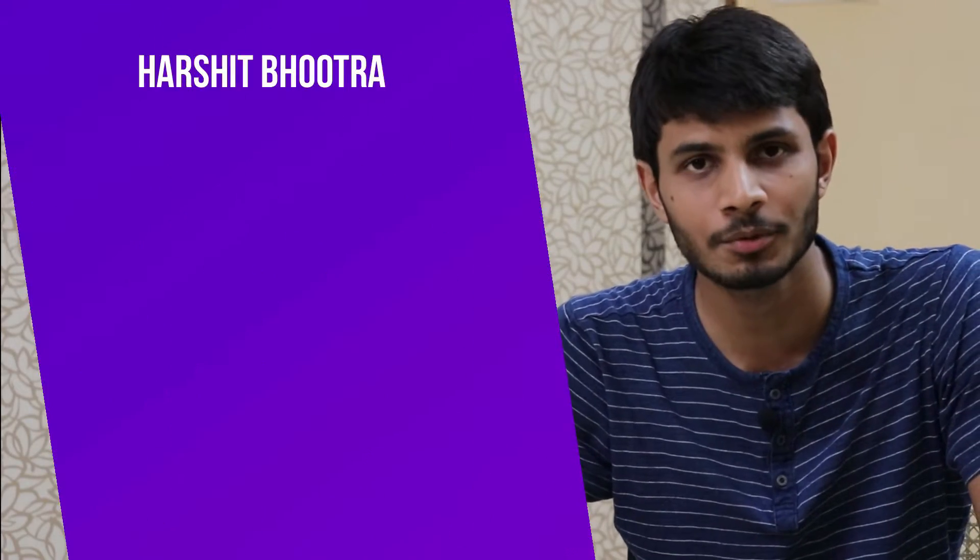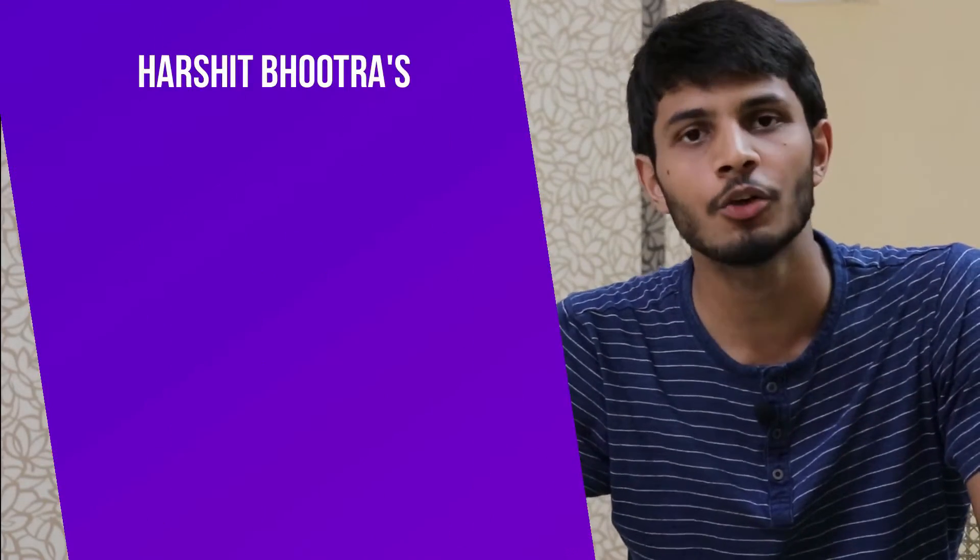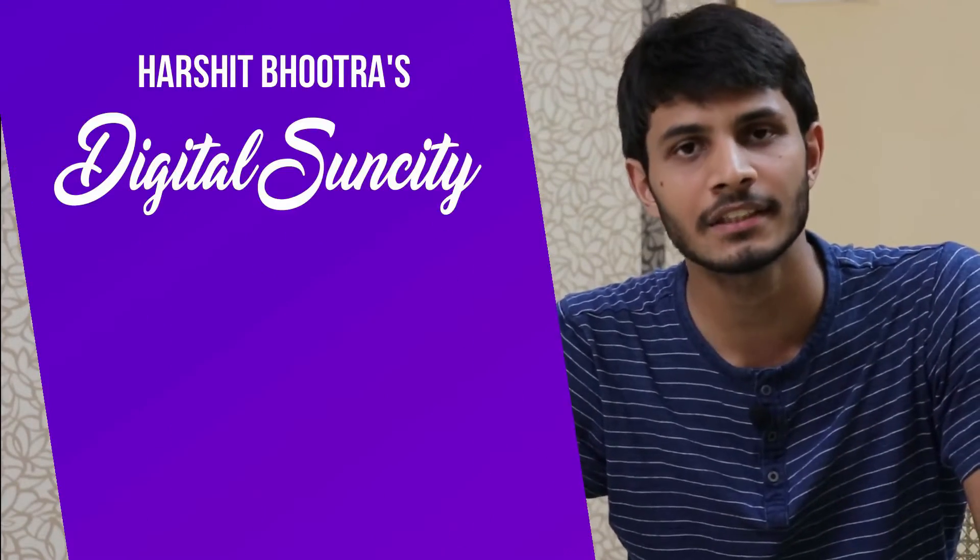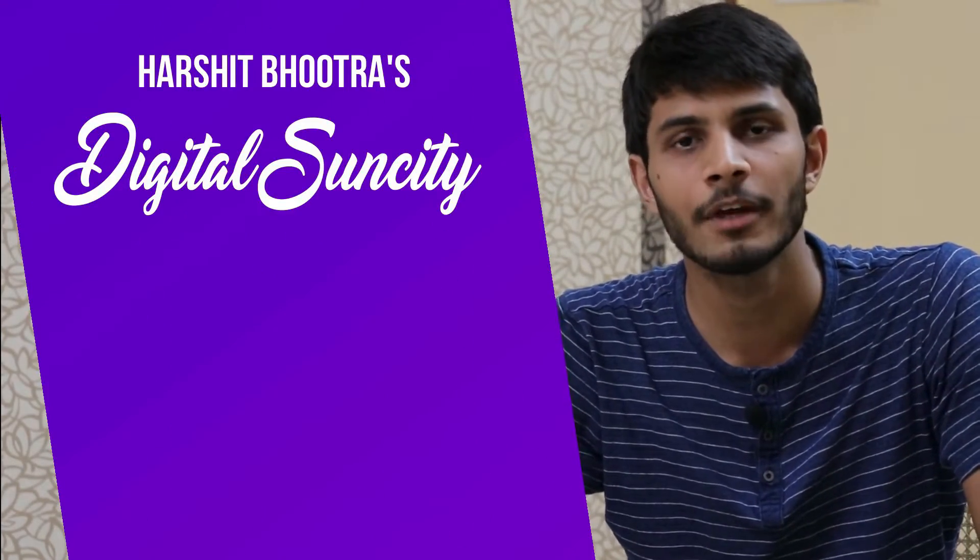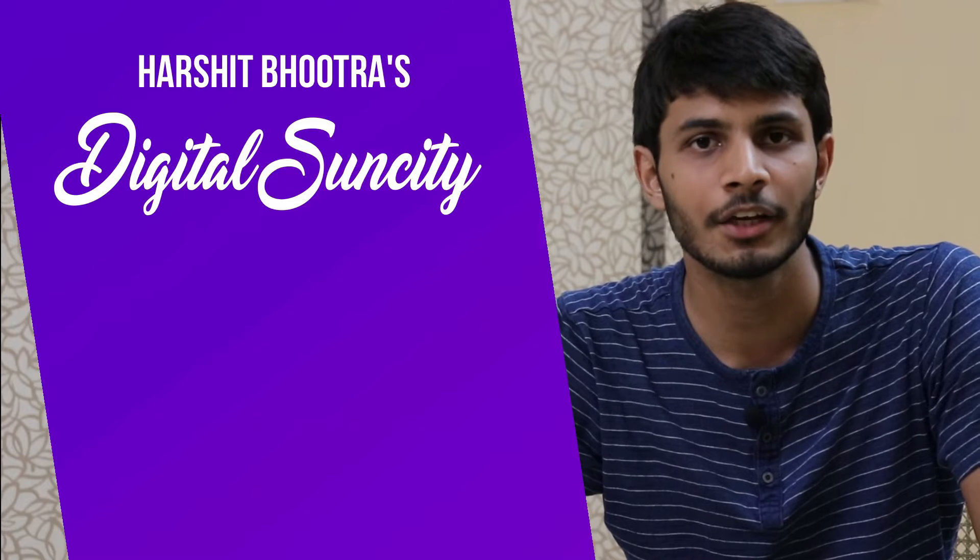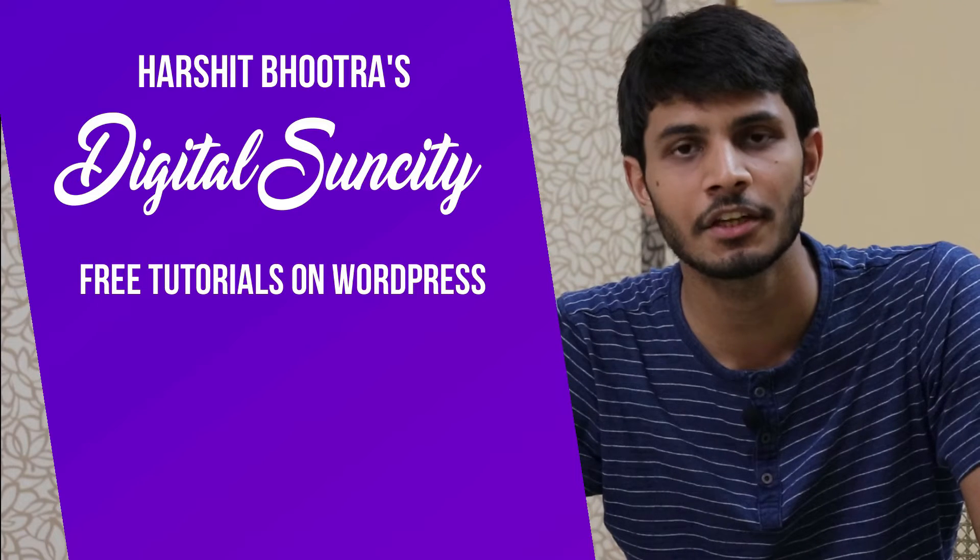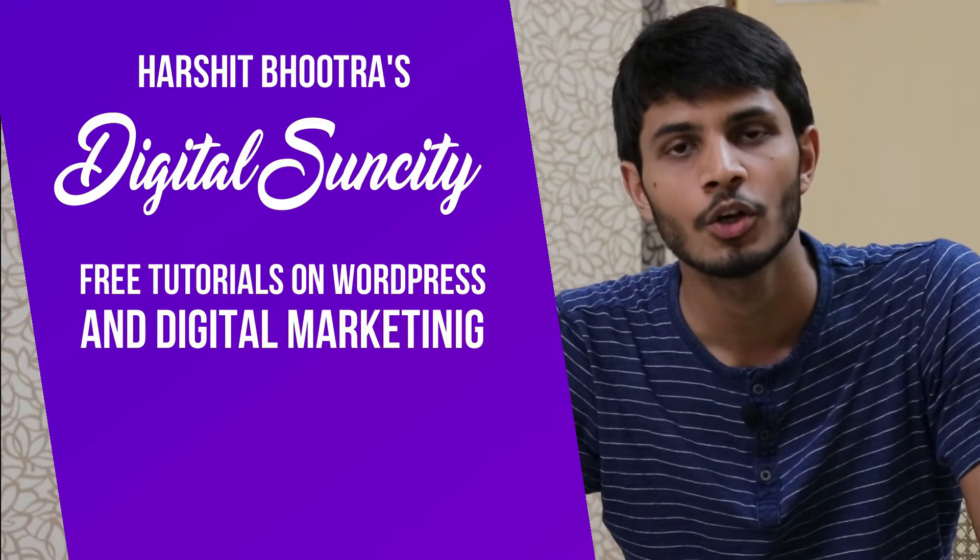Hello everyone, my name is Harshit Bhutra and you are watching Digital Sun City. On this channel, I make videos related to WordPress and Digital Marketing.